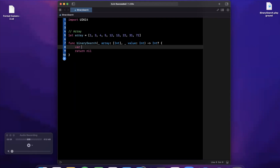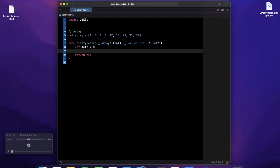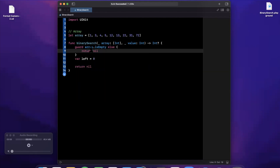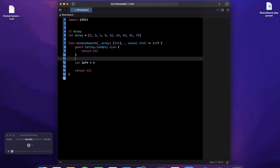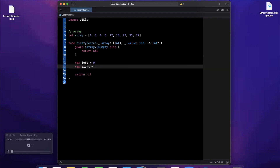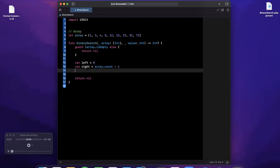We start off by declaring our left pointer at zero. One good thing to also do is check if your array is empty, because if it is there's no point in searching. So we'll guard that the array is not empty and return nil if it is — a good edge case to handle. Next, left is zero and right is array.count minus one, which is the rightmost index of our collection.